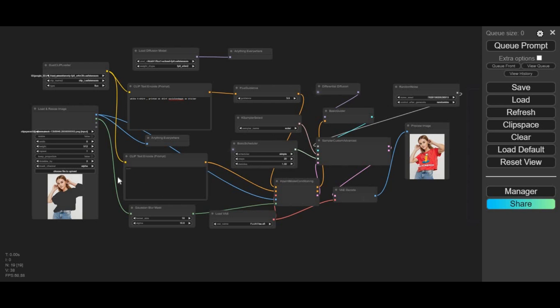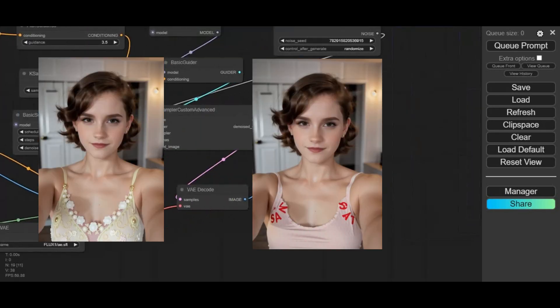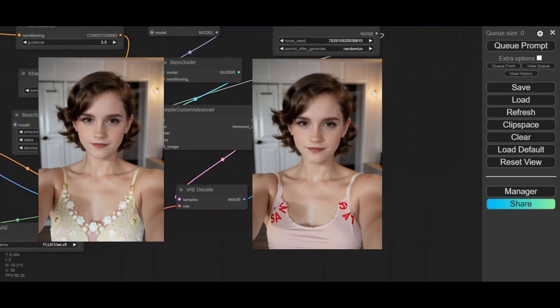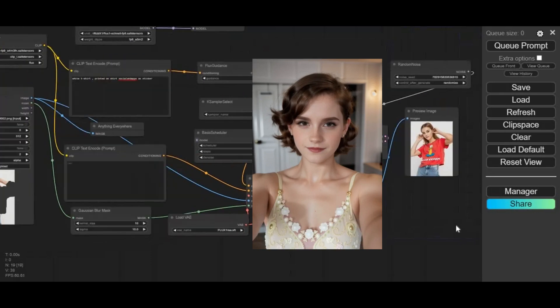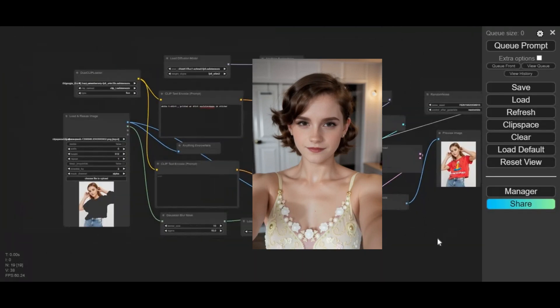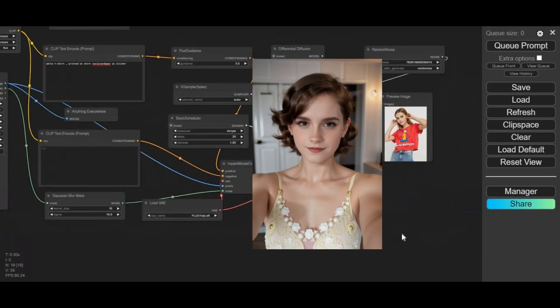Introducing Flux in-Paint Workflow. The most accurate way to do changes on any picture. If you don't know about Flux, it's the most accurate and realistic model to generate pictures and even transfer text to pictures.